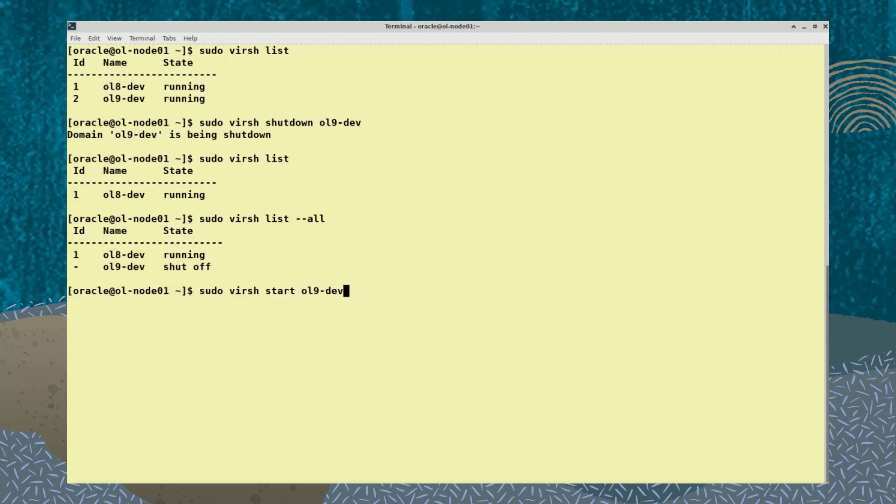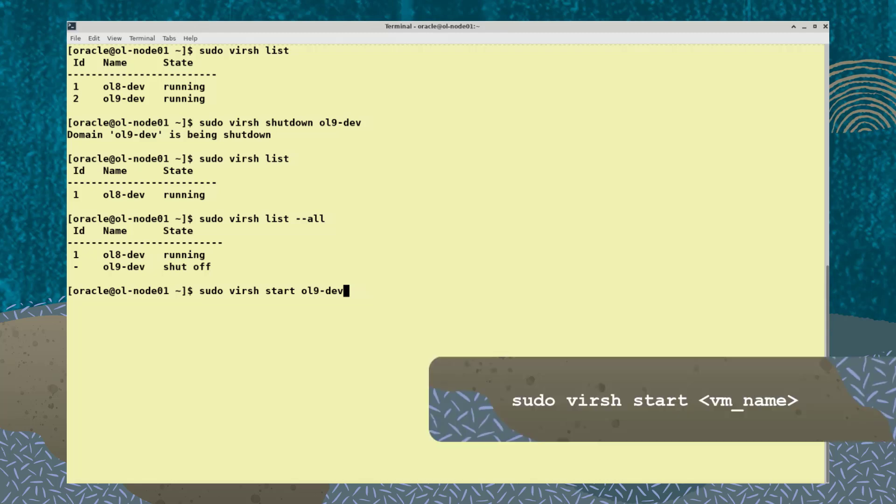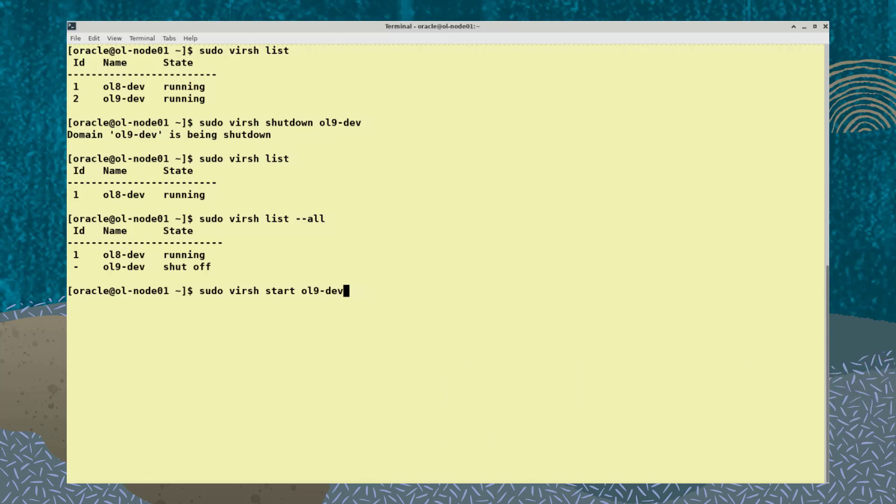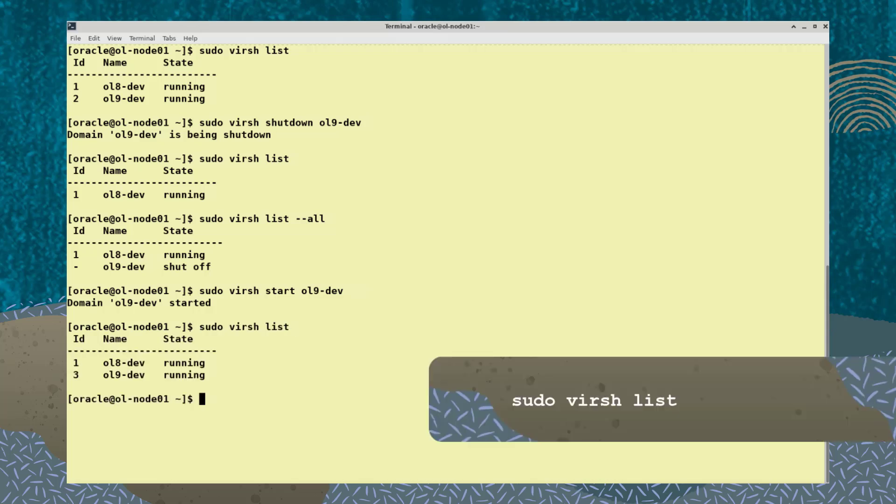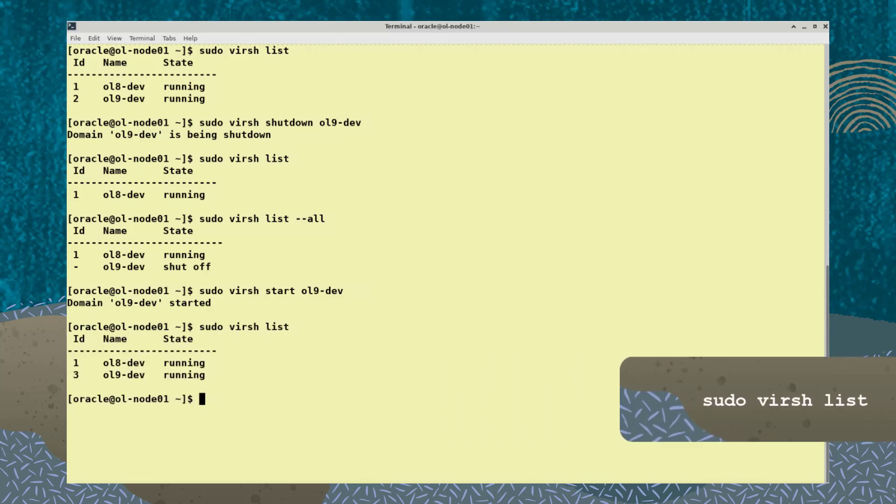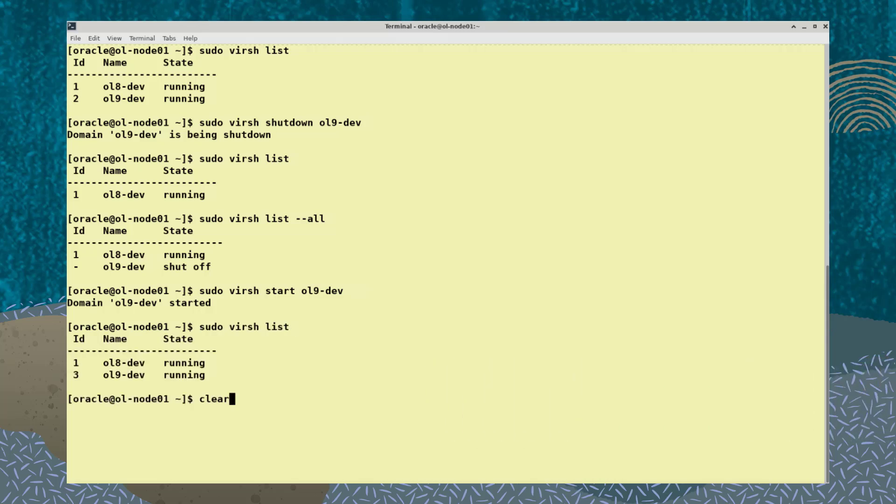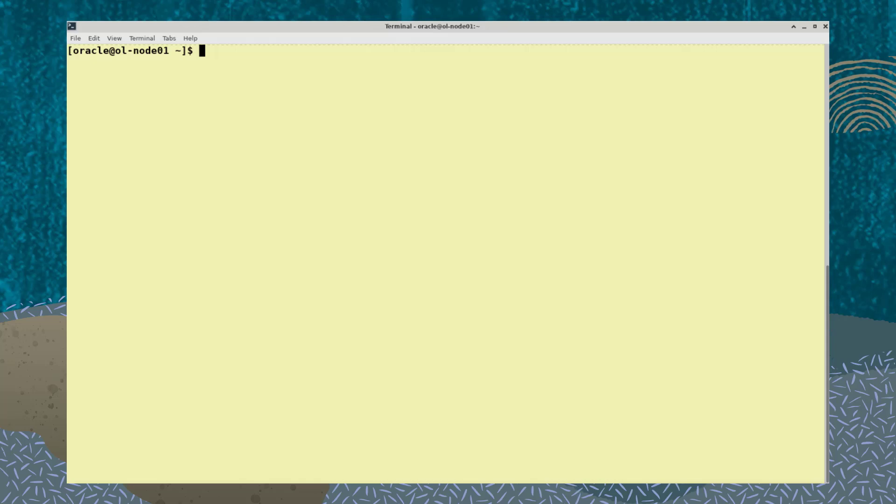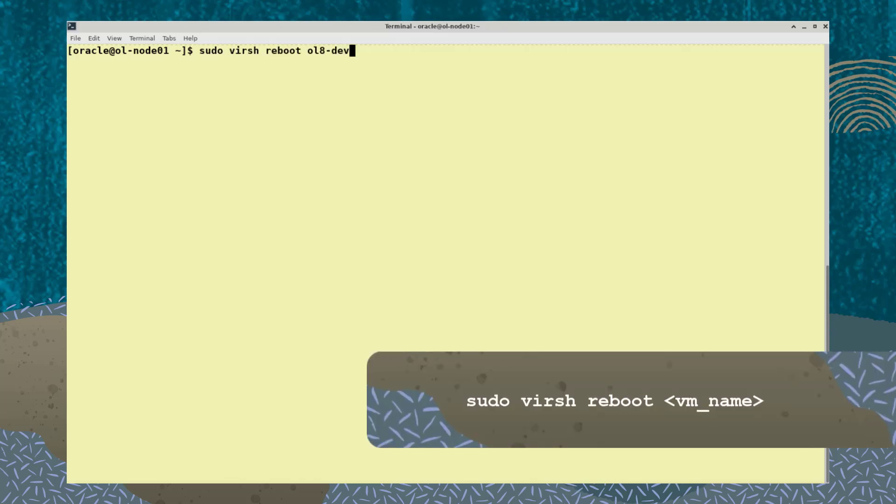To start a VM, type the command sudo virsh start and provide the name of the VM. Now the sudo virsh list command shows that both VMs are running. To reboot a running virtual machine, type the command sudo virsh reboot vm name.